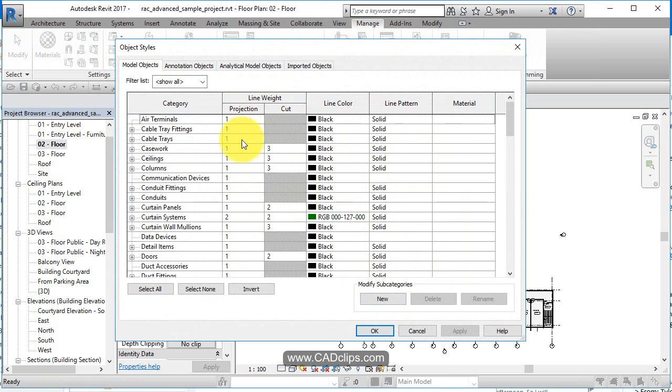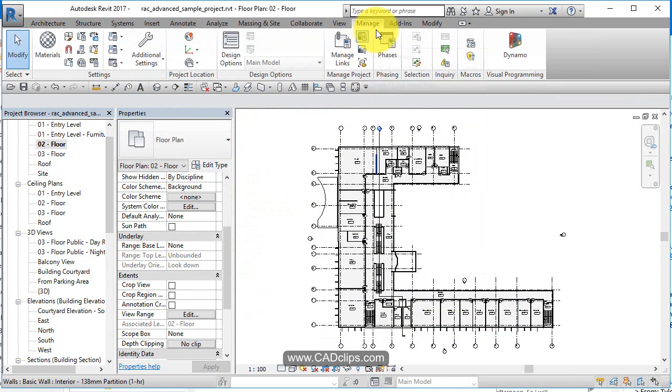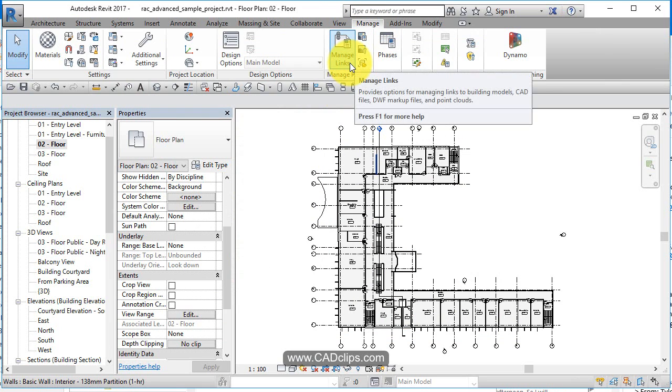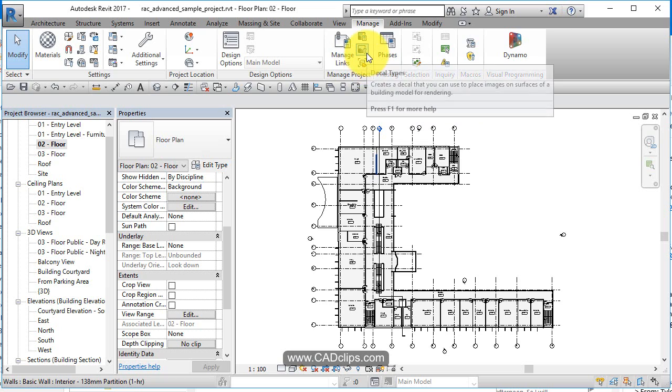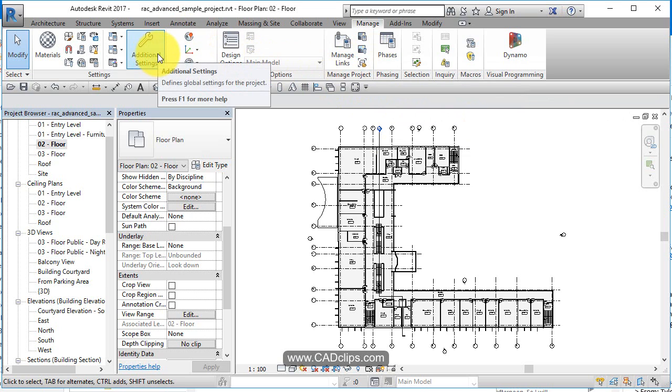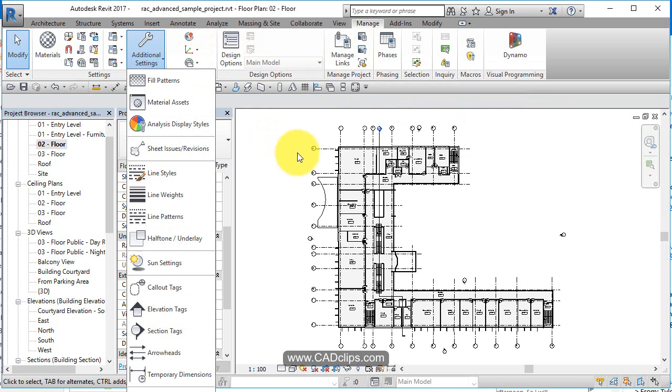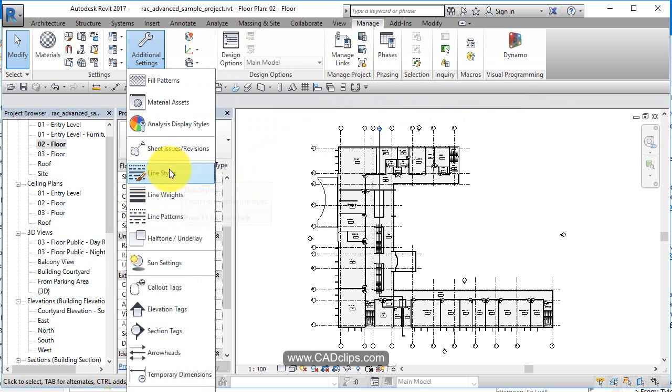So we can pick all of these off of here, but behind the scenes, they're being managed under here. Under manage, it's actually over here under additional settings. Under settings, additional settings, we can go in here. We see line styles, line weights, line patterns.